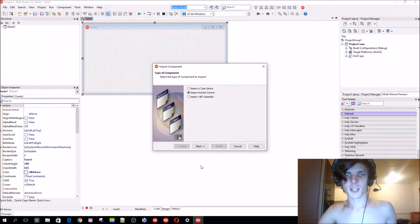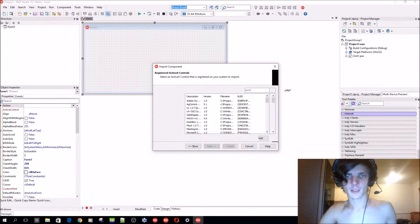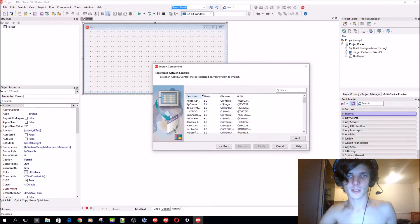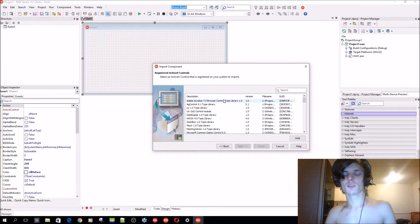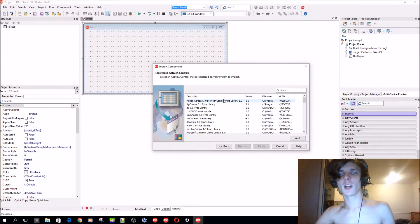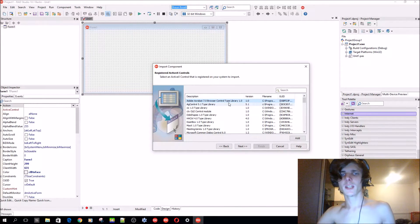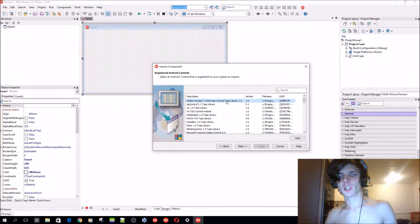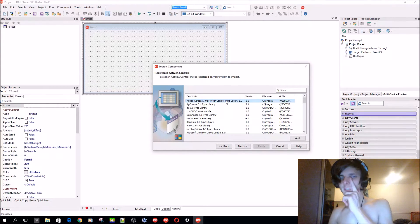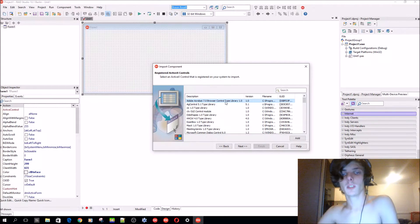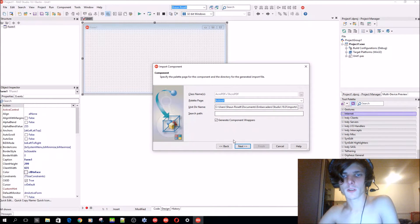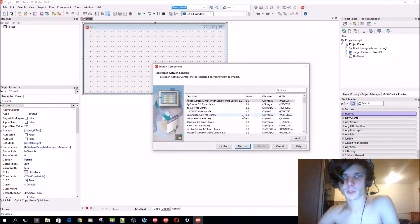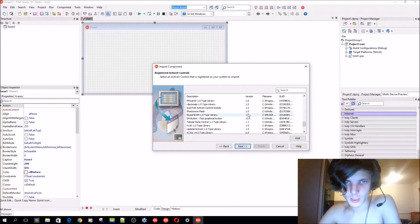Basically these are controls and libraries that are installed through third parties. For instance, let's go to ActiveX and you can find Adobe Acrobat Browser Control. So when you install Adobe Acrobat Reader, they install this component package which allows you to basically view PDFs in Delphi.